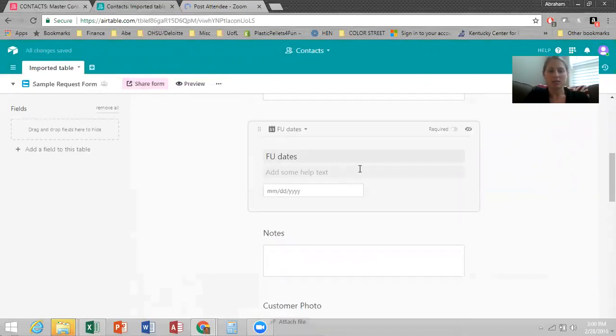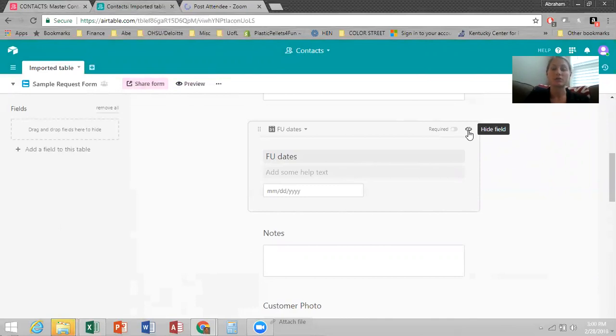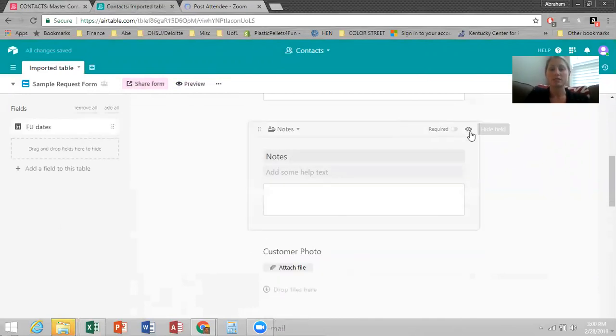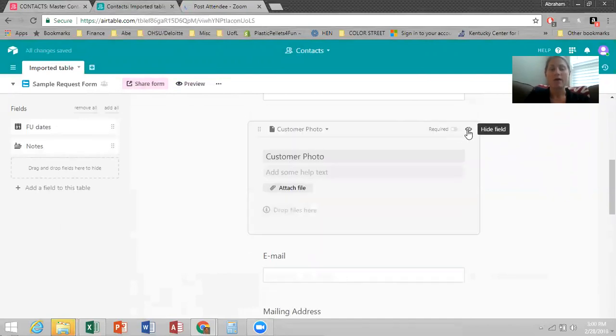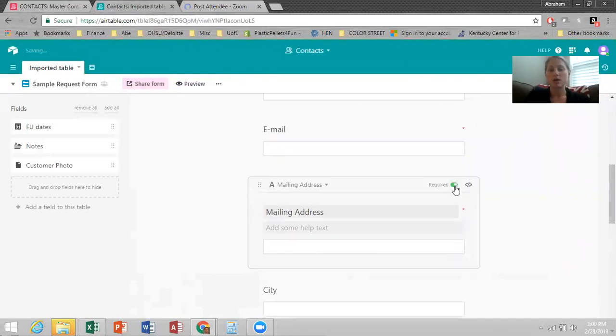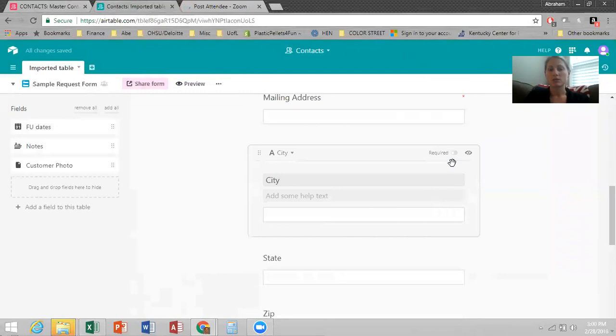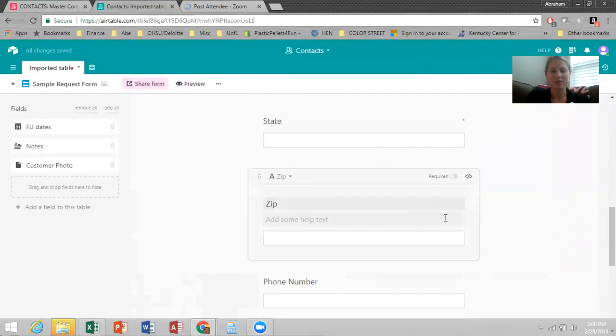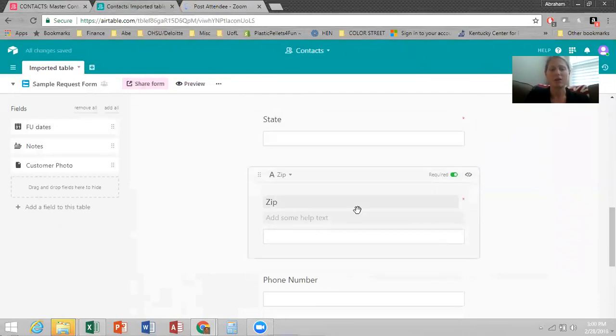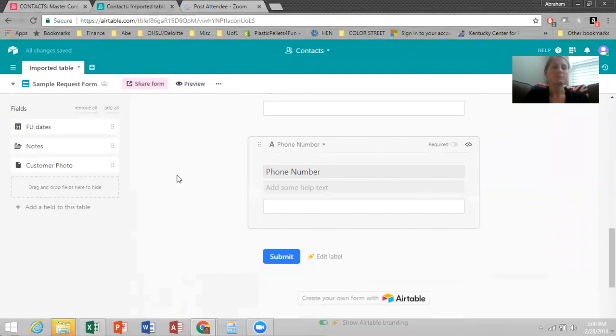Now follow-up dates. Whoever's filling out this form does not need to see follow-up dates. So you can do this really cool feature, hide the field. If I hover over it, you can hide this field. So click on that and it won't be seen on the form. This is the same with the notes and this is also the same with the customer photo. They don't need to see that part, but email address, go ahead and make it required. Mailing address, make it required. Same with city, state and zip. You want all these to be required. You don't want to have to contact them after being like, oh, you didn't fill out your zip code, which happens. I don't make phone number required though.